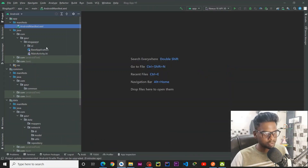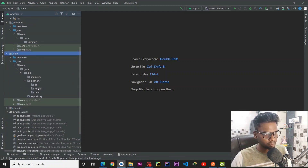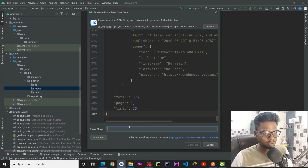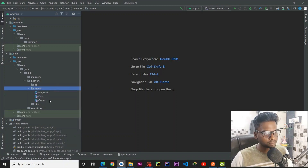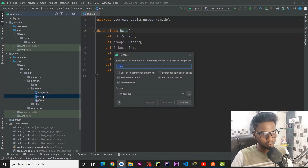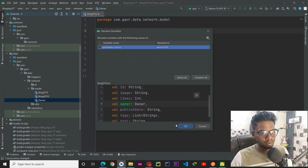Go into our project and within our data layer, inside the data module, inside the network package, we have a model folder. Right click, New, Kotlin data class file from JSON, paste your JSON, and I am going to give it the name BlogDTO. DTO stands for Data Transfer Object — the object used to send data from a web service to our application. I'll also rename the inner data class to BlogDTO and the author to AuthorDTO.